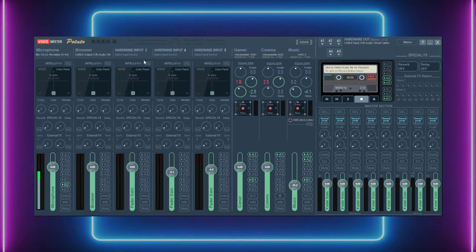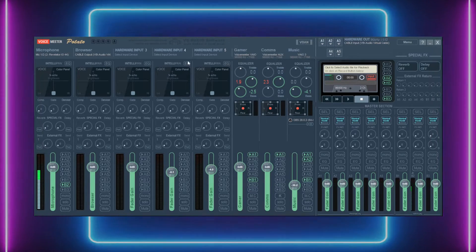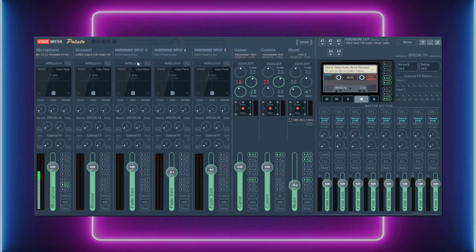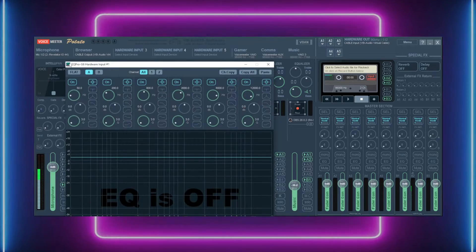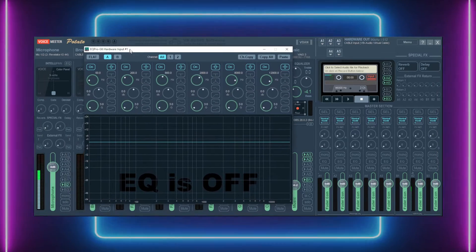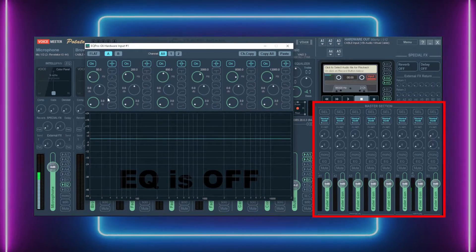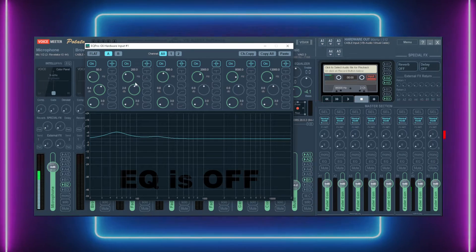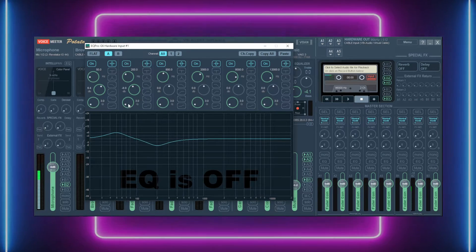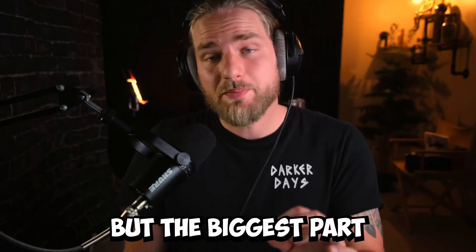There are now EQ buttons directly on each input. The EQ on these inputs is customizable with a right click. This removes the need to use the master section in the bottom right of the app and utilize the EQ directly on each input.